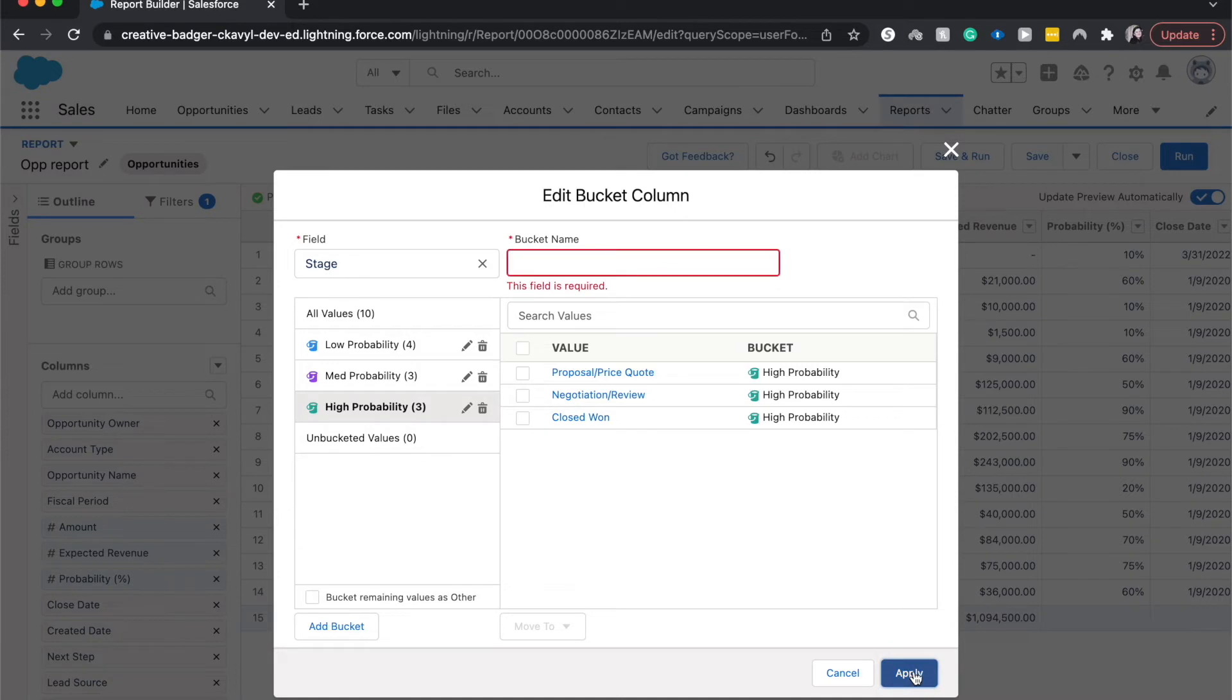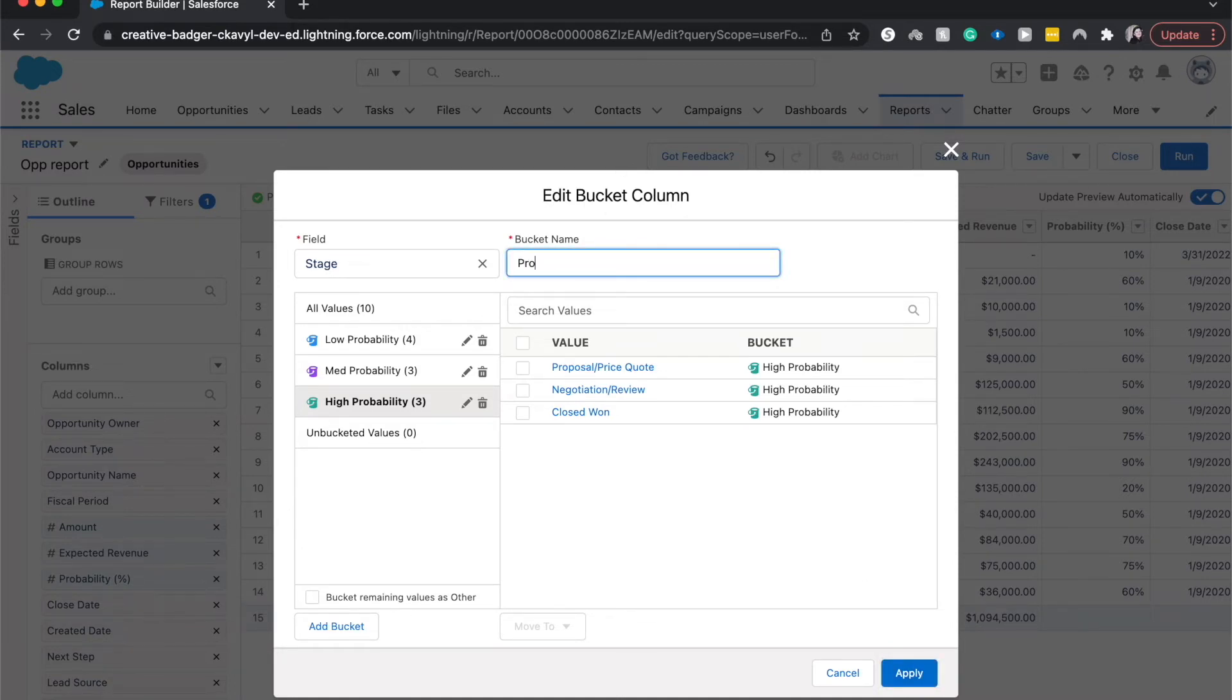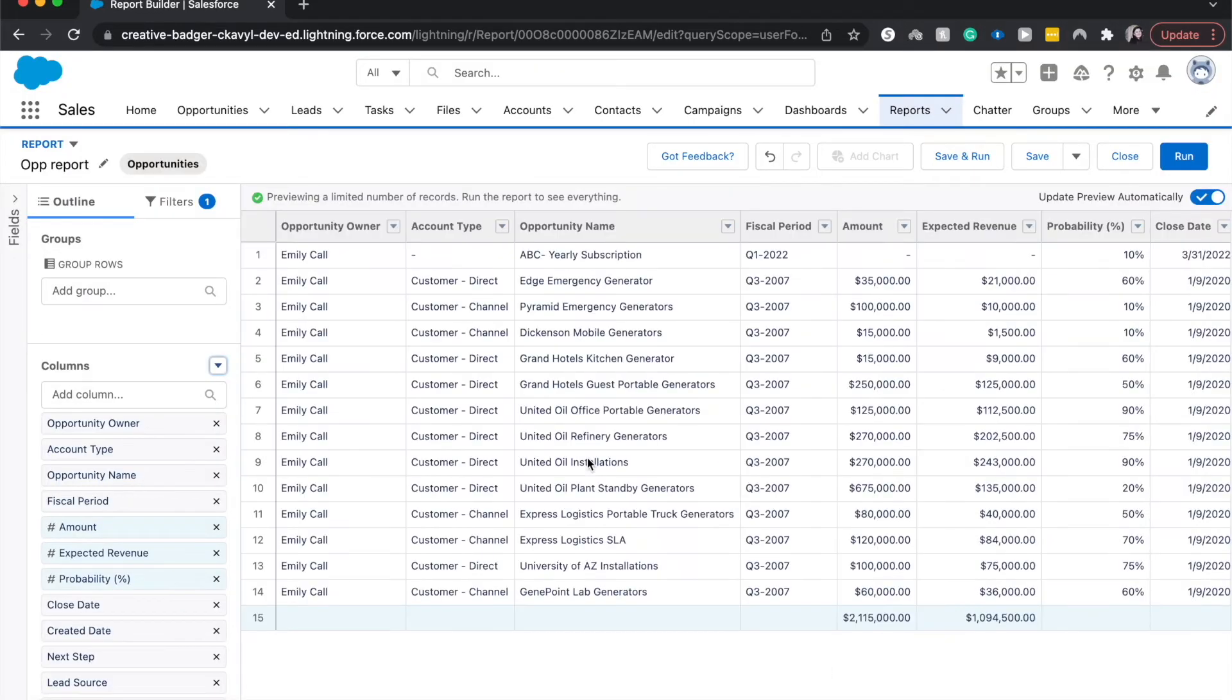I'm going to put all the rest of these in to the high probability. All right. Let's go ahead and do probability and apply.